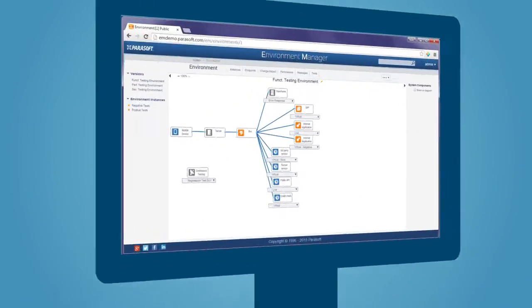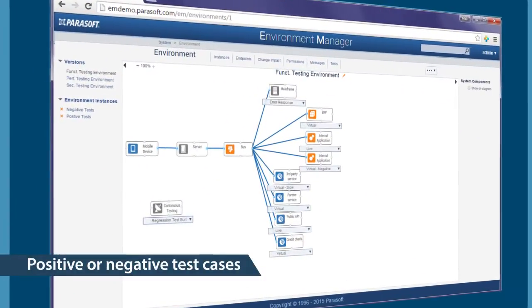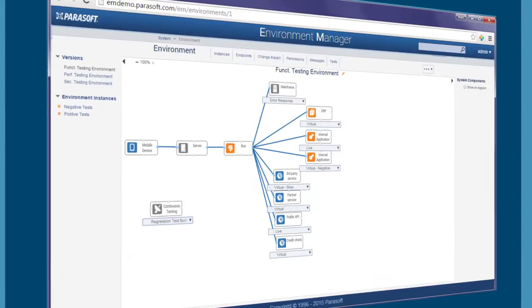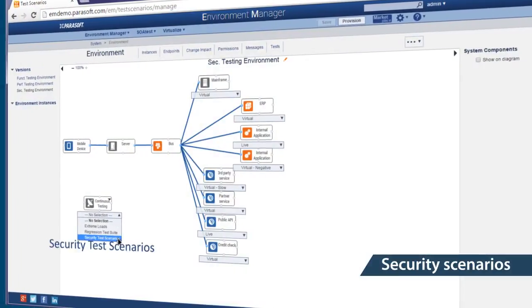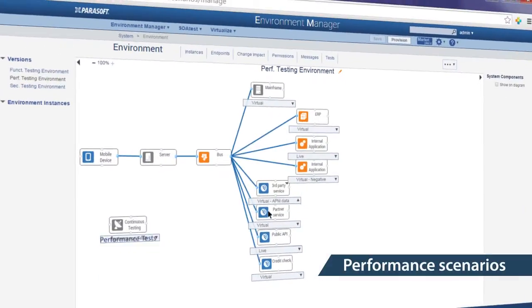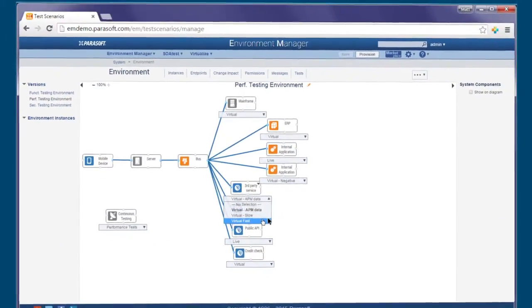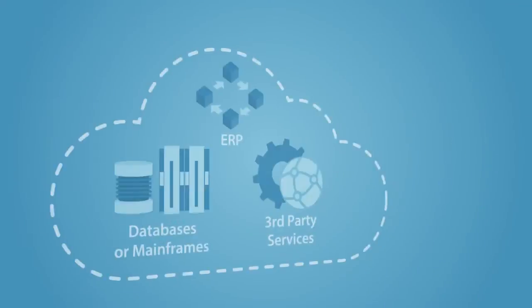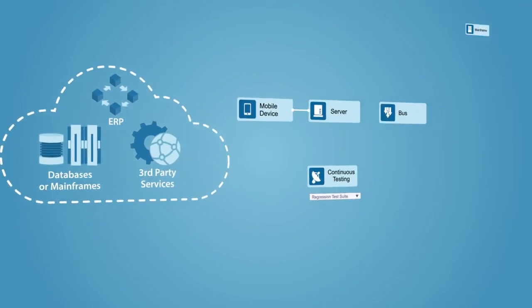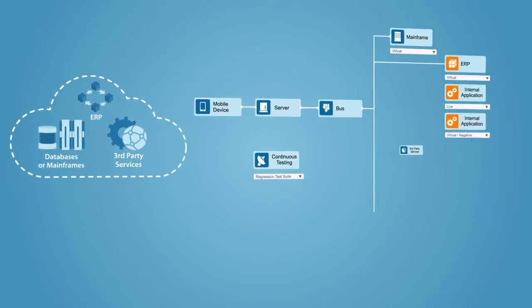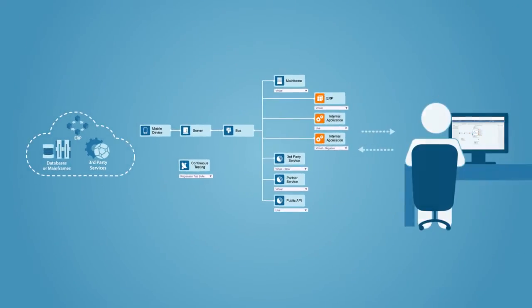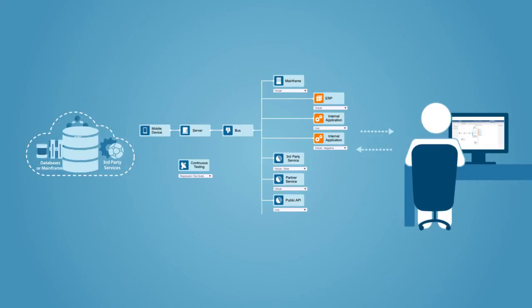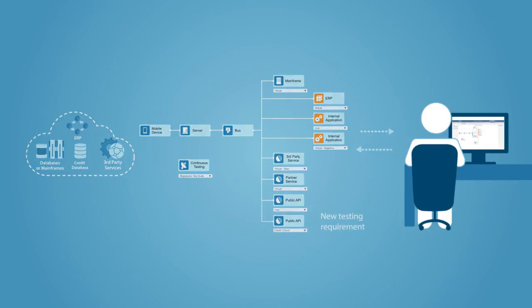Scenarios such as positive or negative test cases, security scenarios, or performance scenarios can be accessed and provisioned automatically, creating a rich regression test suite that can be adapted as applications and conditions change.